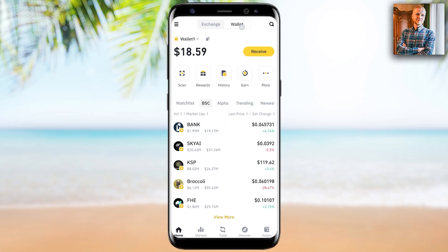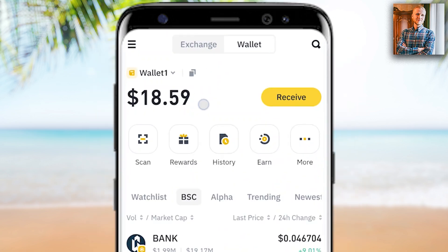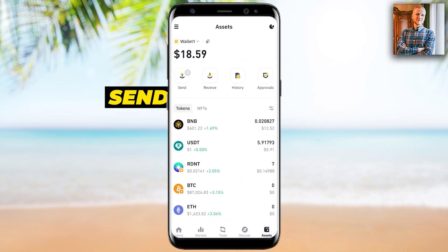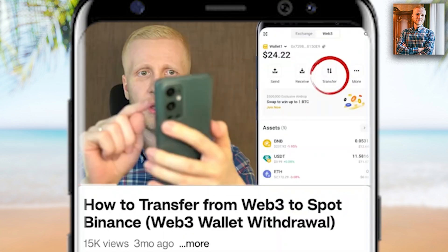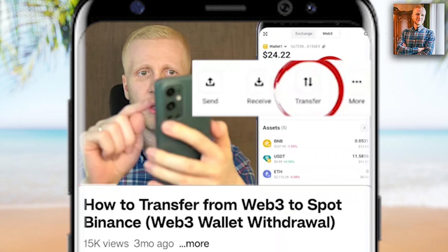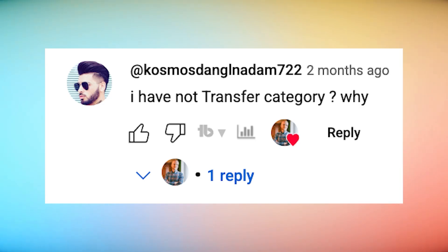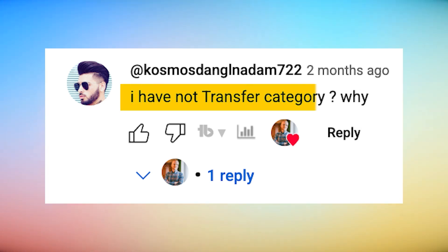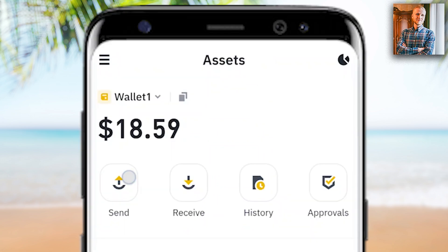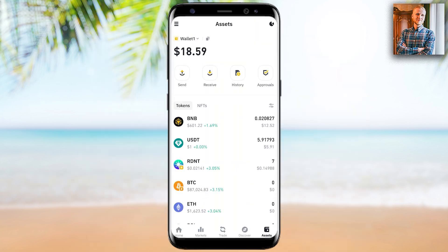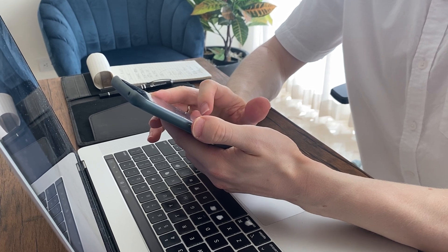The first step when you want to transfer funds from wallet to exchange is to find a button that says send, transfer, or withdraw, or something similar. When I recorded my previous video about Binance Wallet, it was showing the transfer button. And some of you said in the comments that you don't have a transfer option. The reason is that Binance has updated the wallet and nowadays they have named that button as send, as you can see here on the screen. The name of this button may change also in the future, but the idea stays the same.